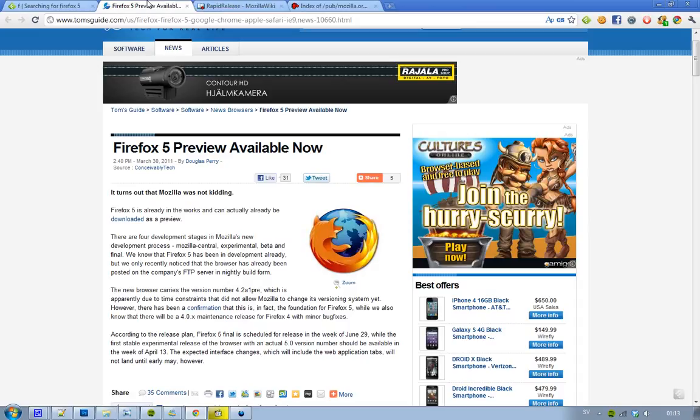Also, obviously Firefox 4 is going to get some maintenance releases, but those are going to be called 4.0.x. So that's going to be updates, but they aren't going to be called 4.1 or 4.2 or 4.3, only 4.0.x.